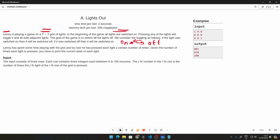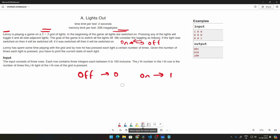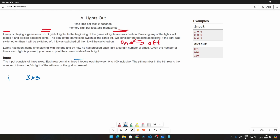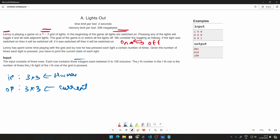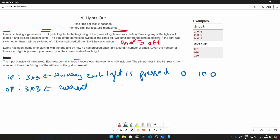If a light is off you represent that by zero, and if the light is on you represent that by one. The input is a three by three grid representing how many times each light is pressed, and the output will also be three by three representing the current state. The number of times each light is pressed will range from zero to one hundred.